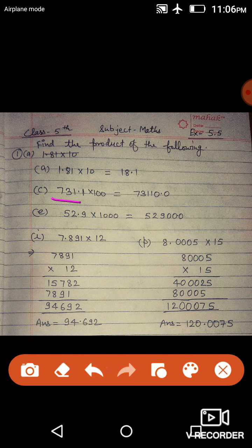Next, 731.1 into 100. अब 100 है, यह 10 का multiple है, इसमें 2 digit 0 हैं. तो जब 2 digit 0 होगा तो decimal हमारा 2 digit right side में move कर जाएगा. यहाँ पे decimal 0.1 है, मतलब 1 digit पे decimal है, तो 2 digit पे move करेगा. Answer आएगा 73,110.0.